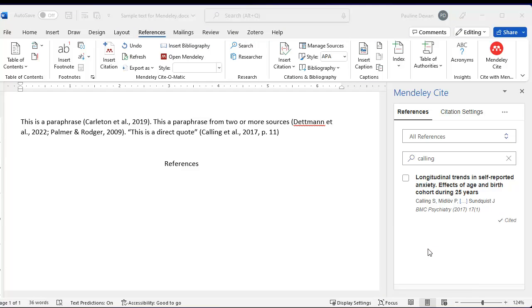To add the bibliography, simply place the cursor in the right spot and click on Insert Bibliography.